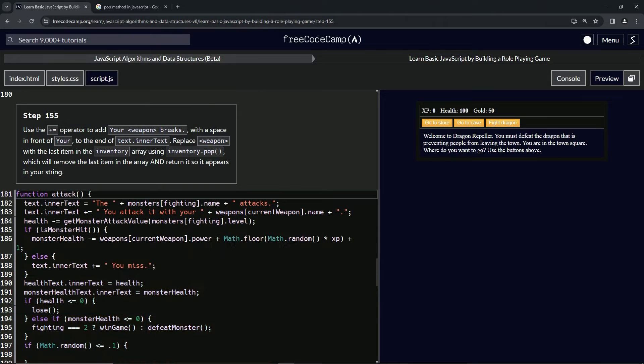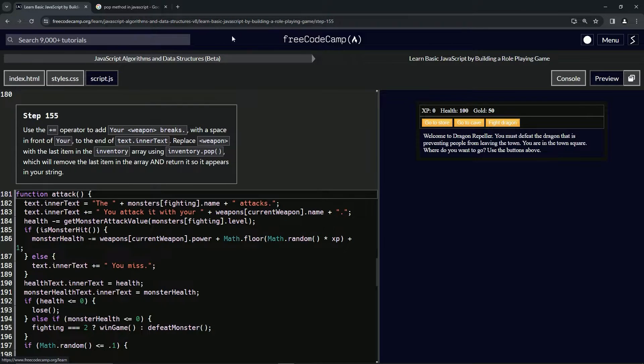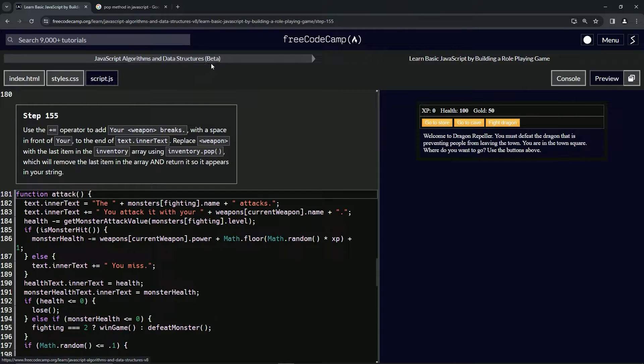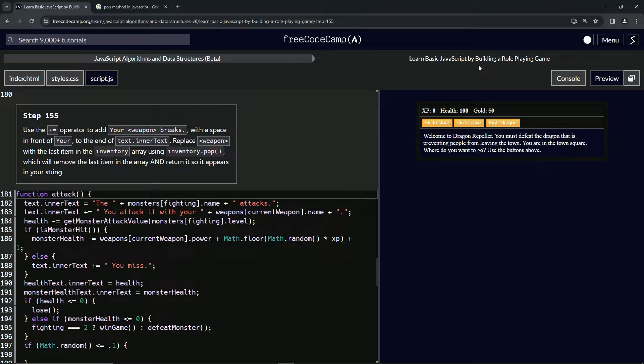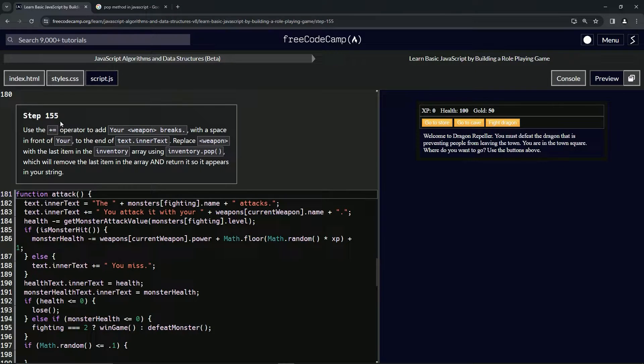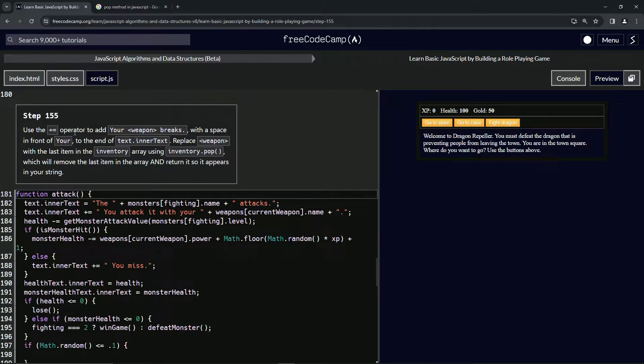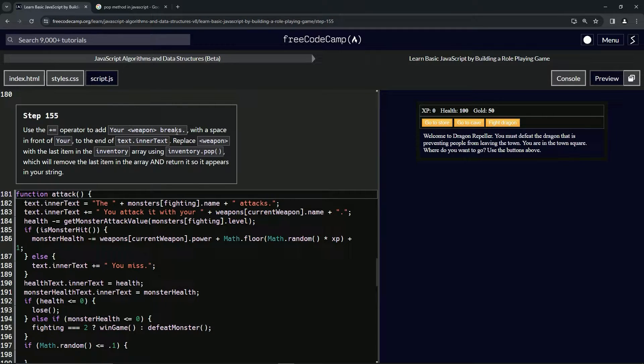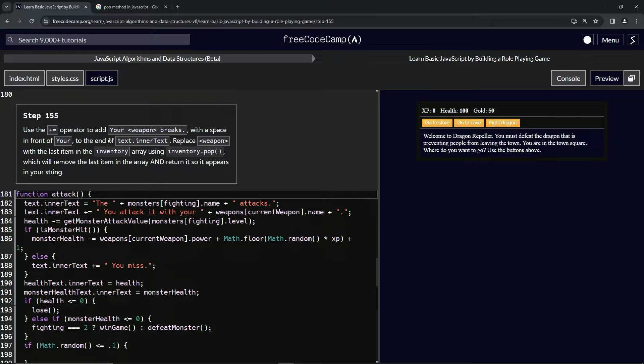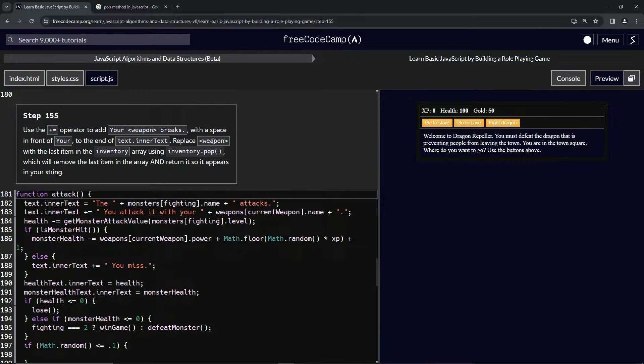All right, now we're doing FreeCodeCamp JavaScript algorithms and data structures beta, learn basic JavaScript by building a role-playing game, step 155. Now we're going to use the plus equals operator to add 'your weapon breaks' with a space in front to the end of text.innerText. We're going to replace